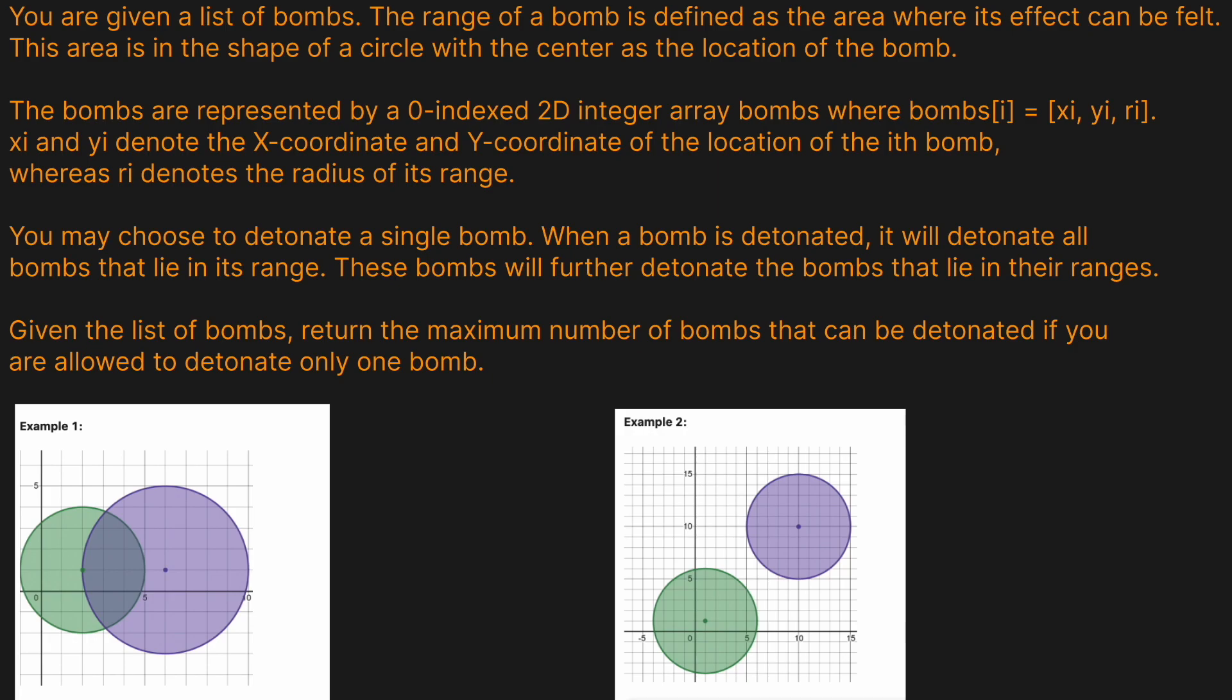x_i and y_i denote the x and y coordinates, respectively, and r_i denotes the radius of its range when you detonate the bomb. You may choose to detonate a single bomb. When a bomb is detonated, it will detonate all the bombs that lie within its range, and these bombs will further detonate the bombs that lie in their ranges.